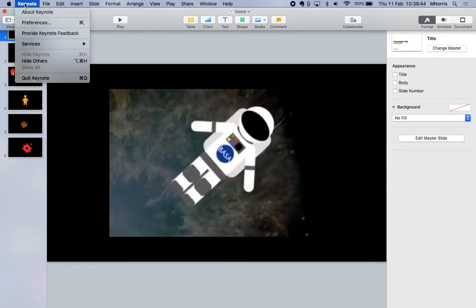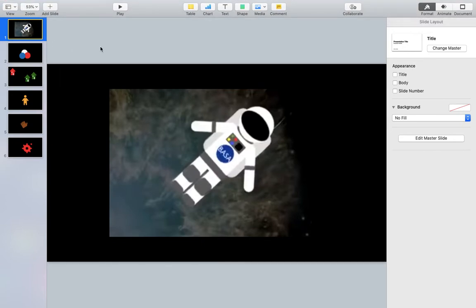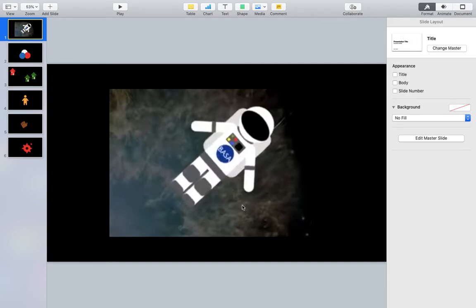Keynote is a presentation software developed by Apple. It's free to download on the App Store on any Mac and it's pretty much like PowerPoint or Google Slides. The great thing about Keynote though is you can make images inside Keynote, logos or icons, to help you build up visual images.